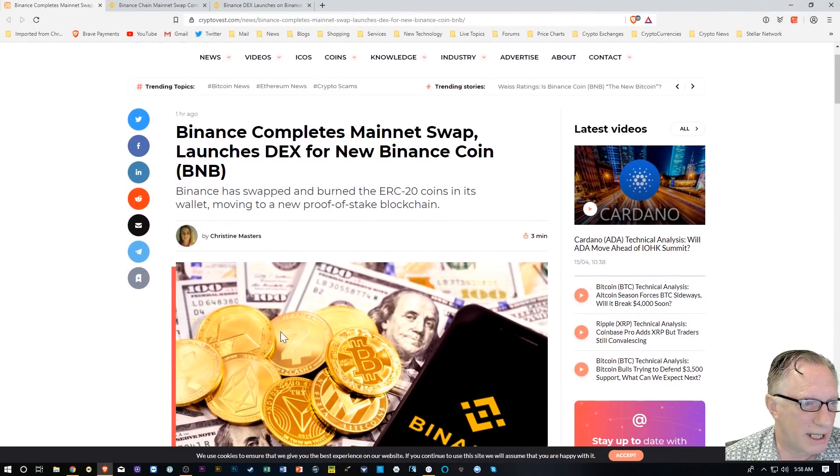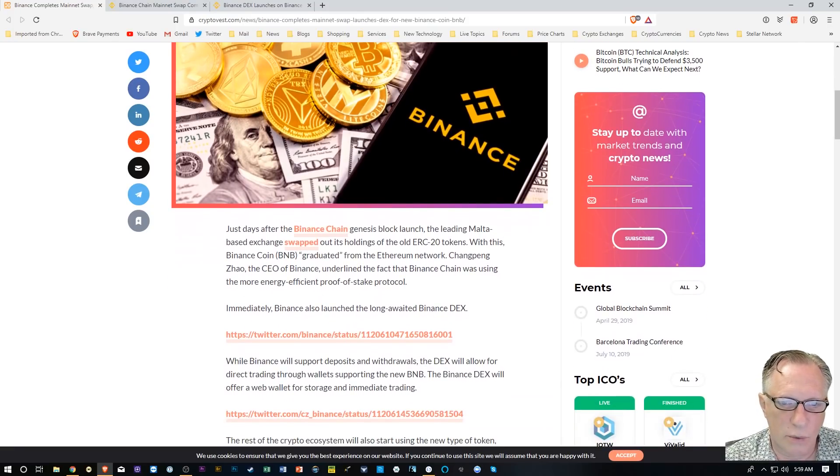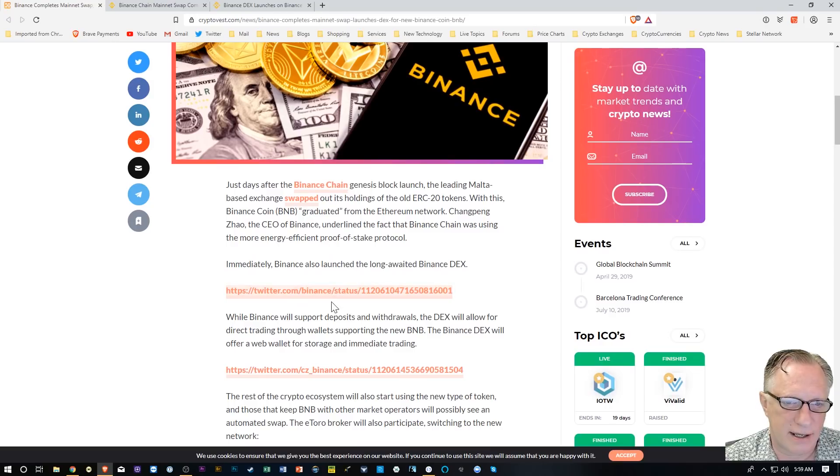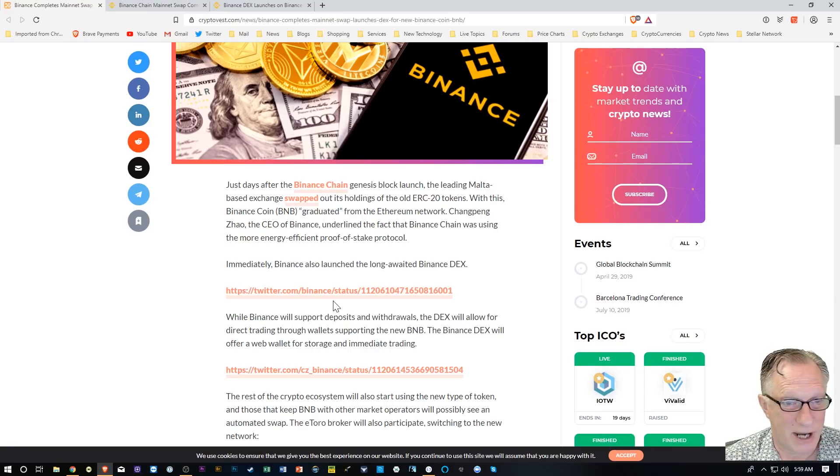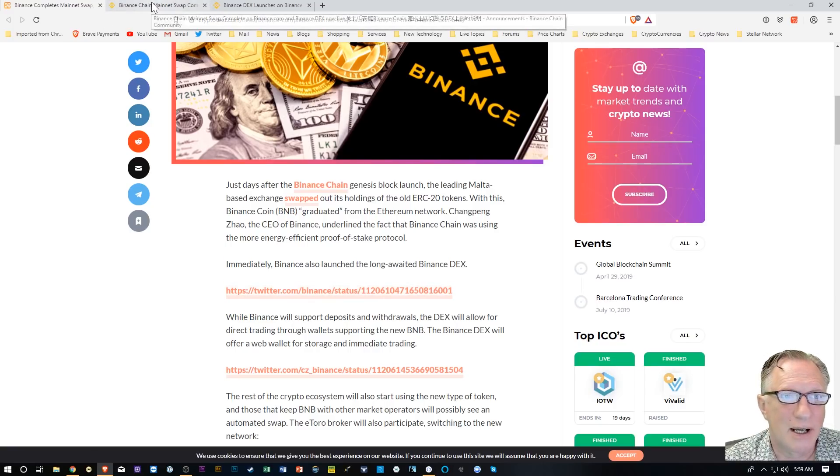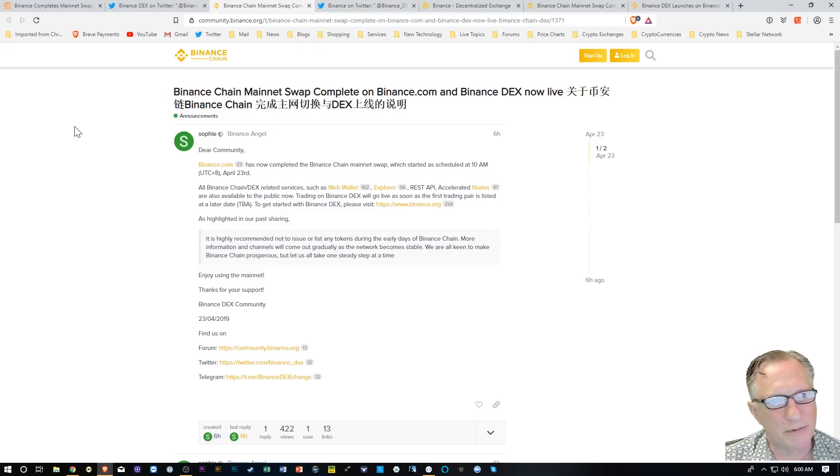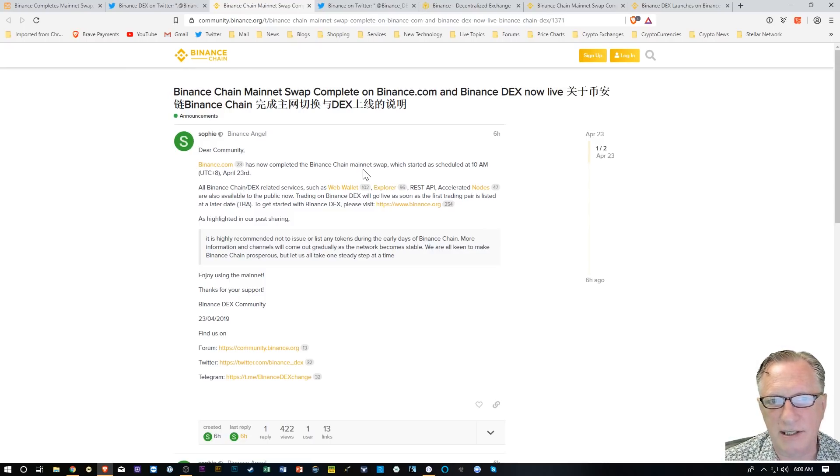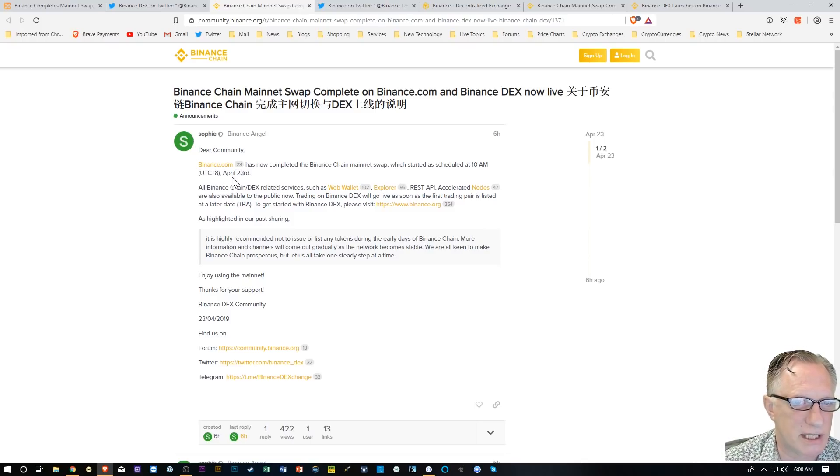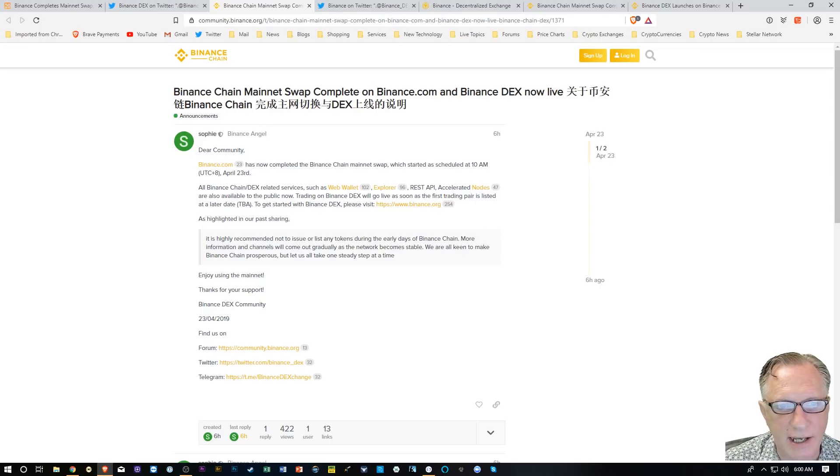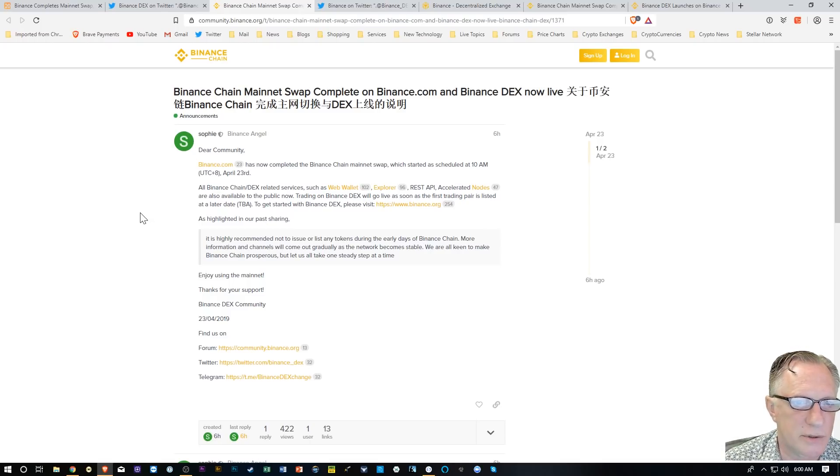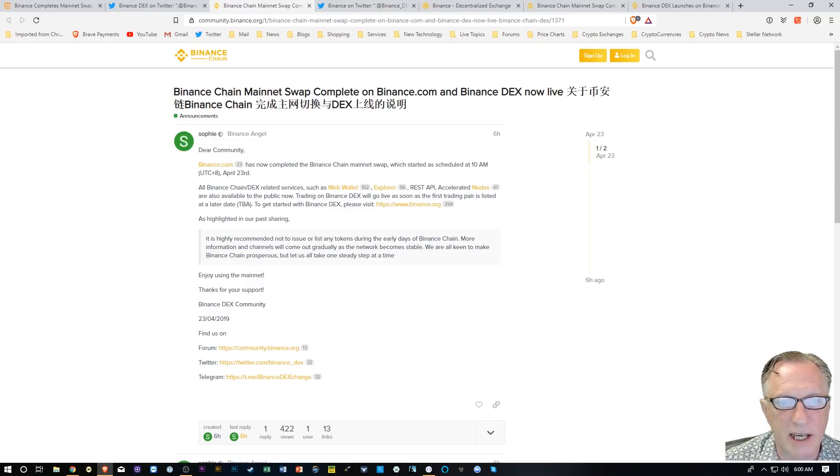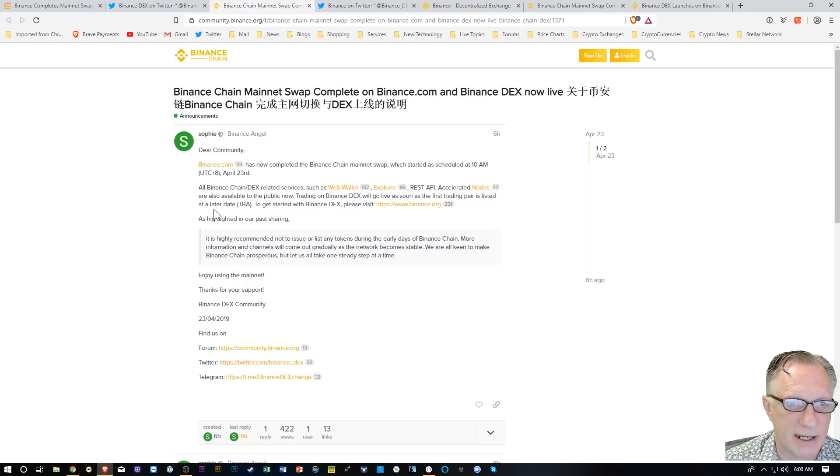I'll put a link to this article in the description. The article has links to Twitter feeds, which have links to the real article. Here is the full-blown announcement from Binance. Binance has now completed the Binance Chain mainnet swap, which started as scheduled at 10 a.m. UTC plus 8, April 23rd. All Binance Chain DEX services such as WebWallet, Explorer, REST API, and Accelerated Nodes are also available to the public.